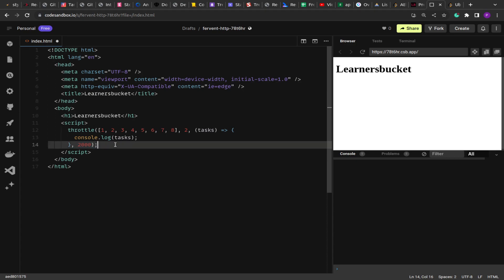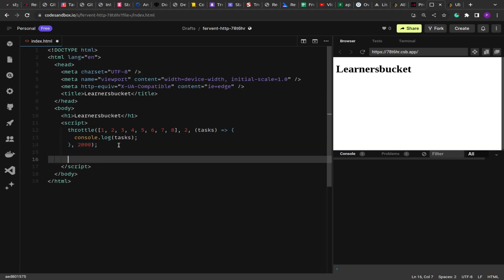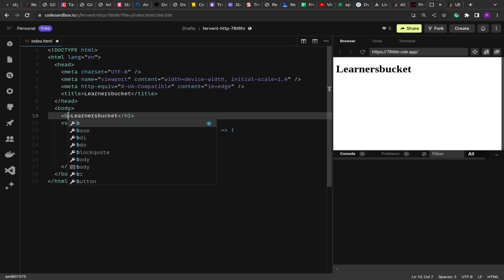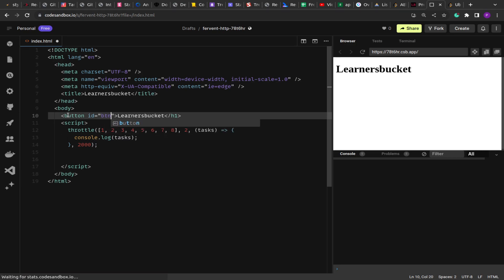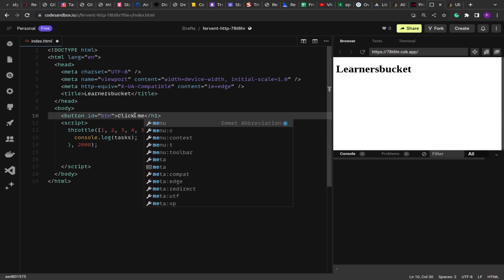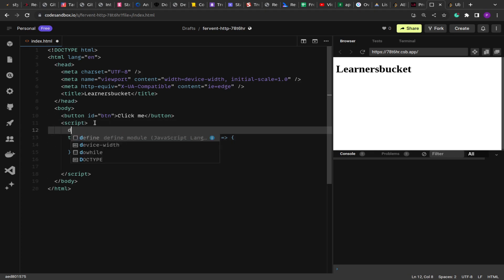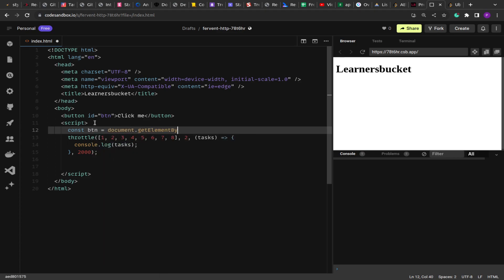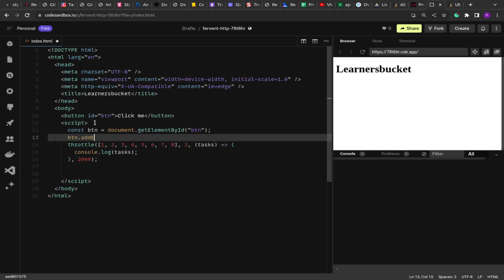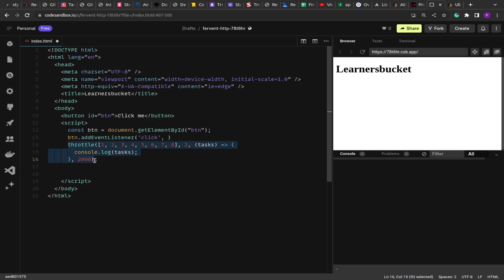We are going to execute this throttle function on the click event. Let me add a button with the id 'button' and the text 'click me'. When we click this button we execute the throttle function. For that I assign an event listener: `const button = document.getElementById('button')`, then `button.addEventListener('click', ...)` and inside we execute the throttle function.